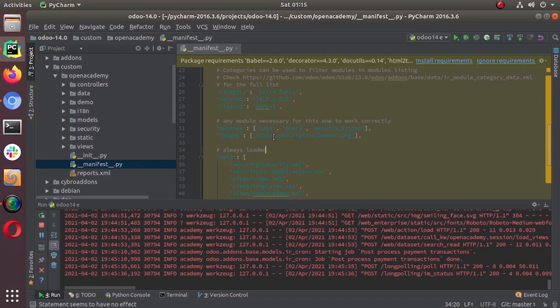Hello friends, welcome back to Odoo 14 development. In the last video we checked how we can generate a PDF report in Odoo, and now in this video we are going to look at how we can set up a dashboard for an application in Odoo. It's a simple dashboard, so let's get into our Open Academy module.